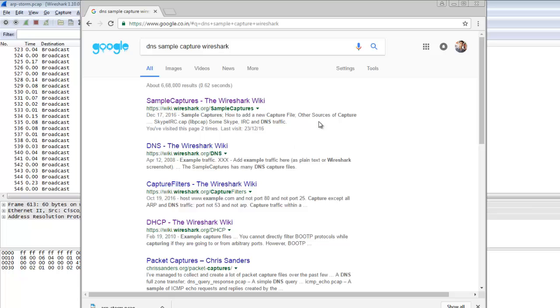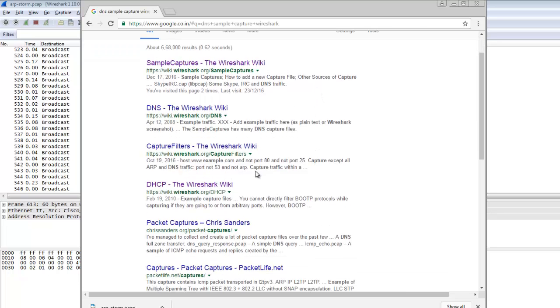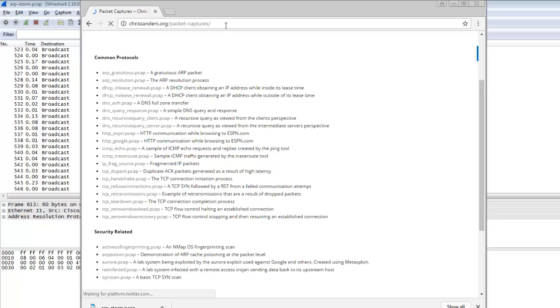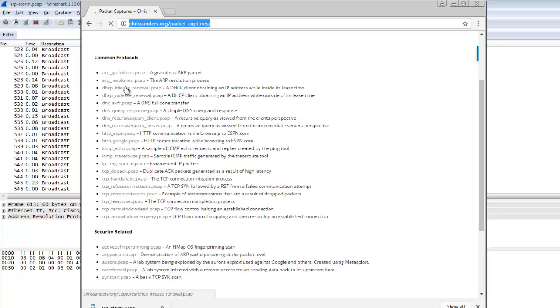There's DNS traffic in this capture. There's a website called Chris Sanders' packet capture website with lots of protocols - DNS resolutions, DHCP, DNS. You can click on any protocol and download the file.